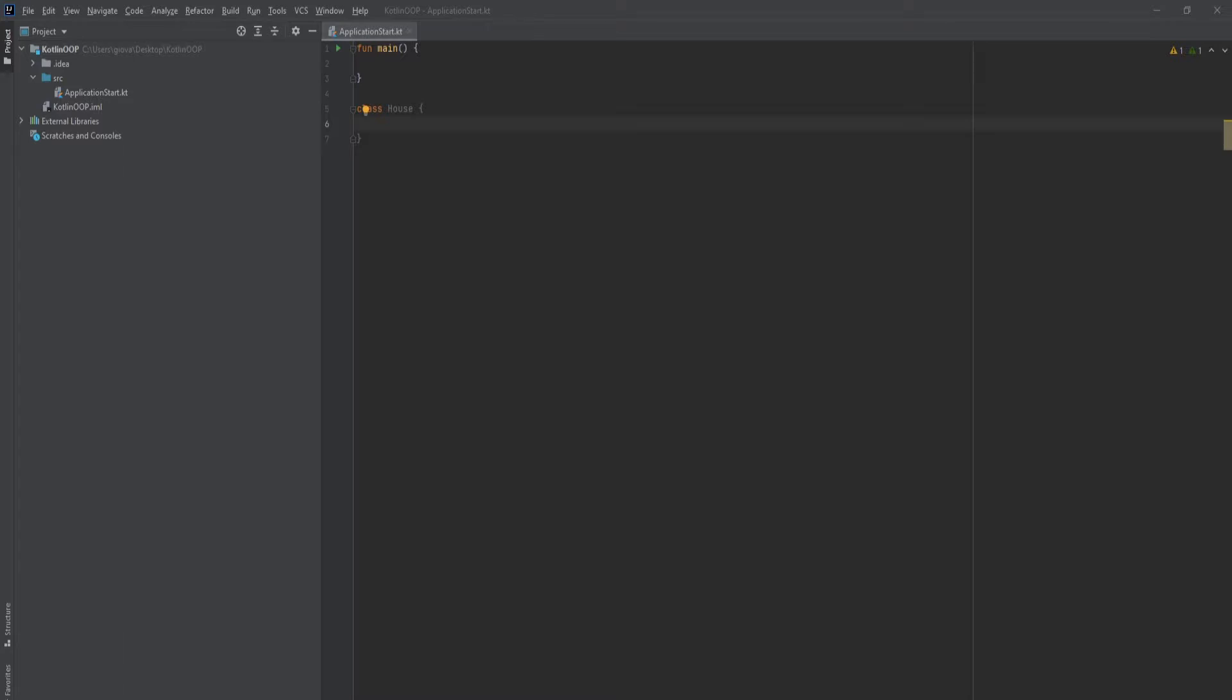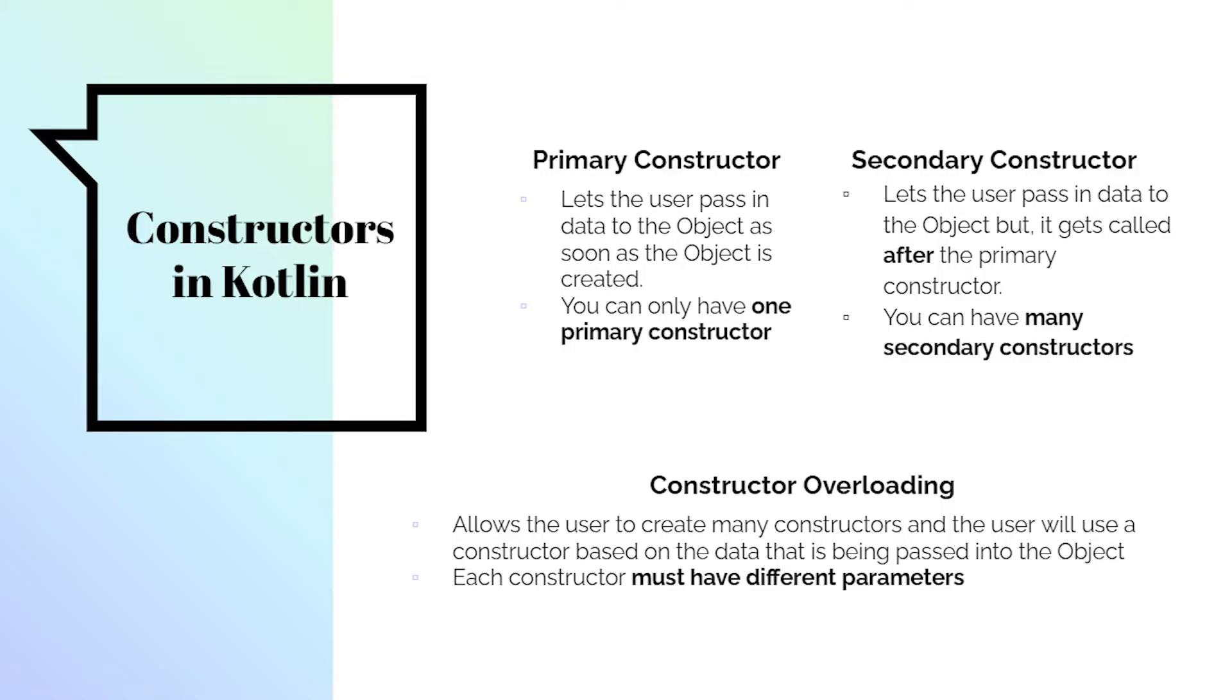In Kotlin, we have different types of constructors. We have the primary constructor and the secondary constructor. You can only have one primary constructor, so I like to call this the base constructor. But you can have many secondary constructors. And in Kotlin, we still have constructor overloading.